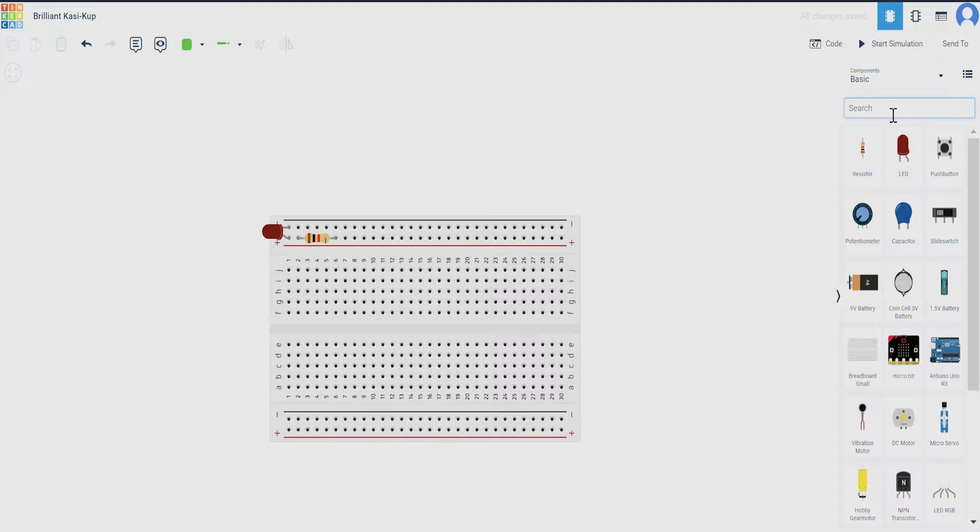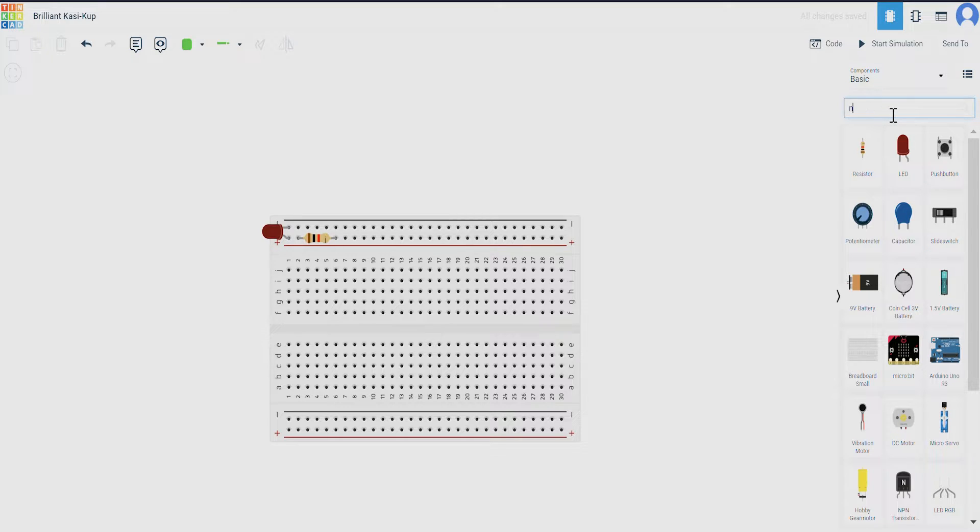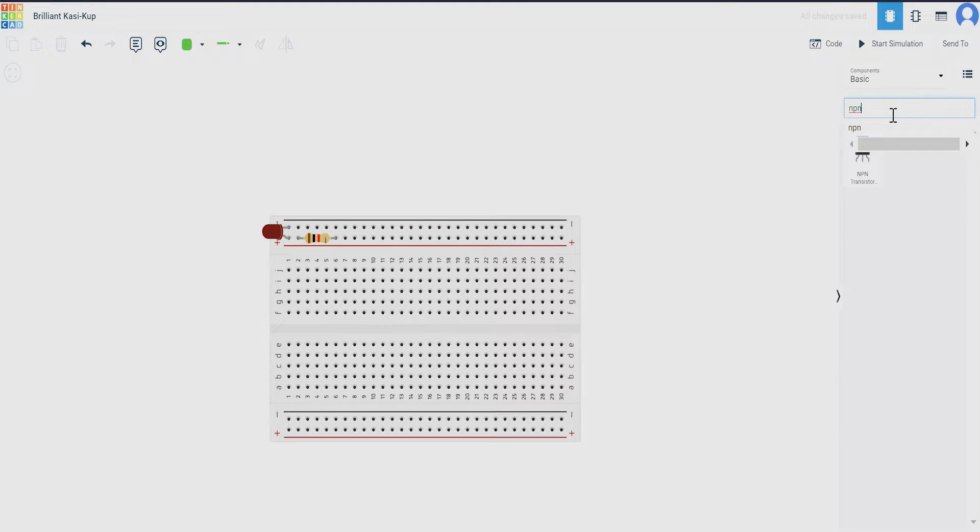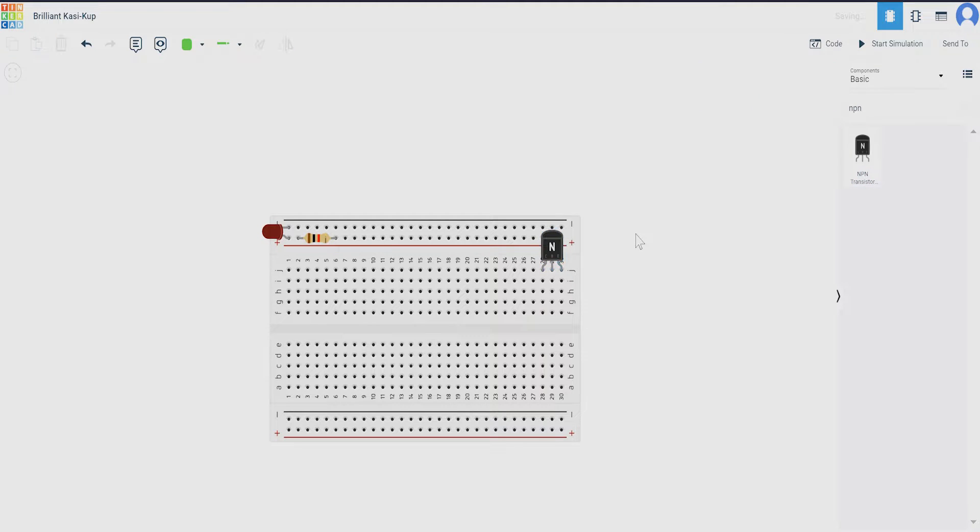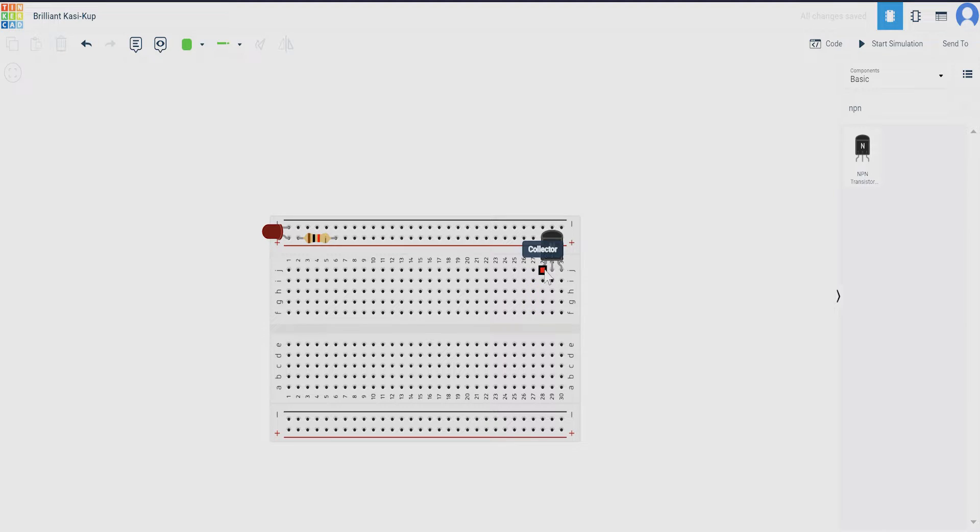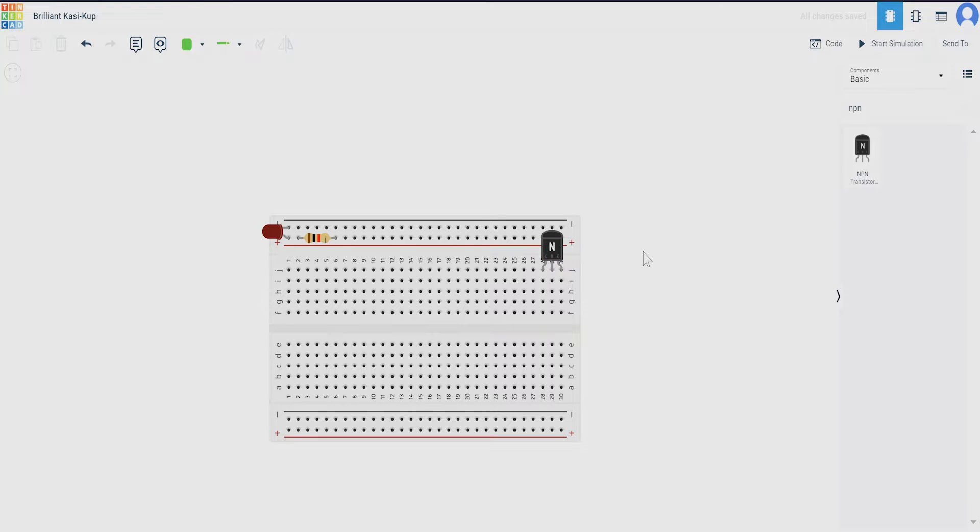As we discussed in the early stages of the videos, what is transistor and what transistor we are using, the particular transistor won't be available in Tinkercad. But NPN transistor is a category of transistor that the transistor we use falls in. BC547 is an NPN transistor. So we don't find BC547 transistor, we just use NPN transistor. As you can see, as we discussed, the leftmost is the collector, middle one is the base, and the last one is the emitter.